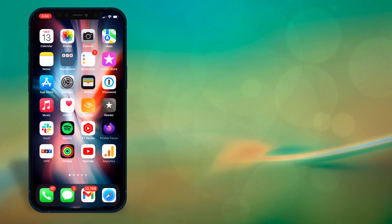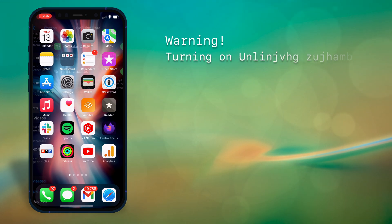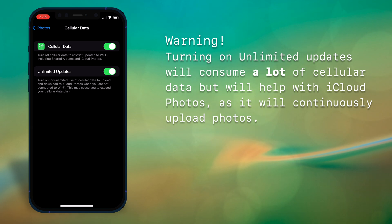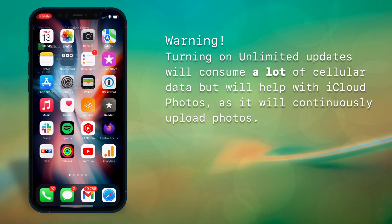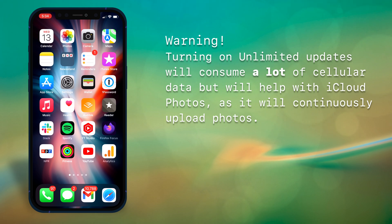Now there's one more thing that we can do that's not nearly as important, but also very useful. And this is to toggle unlimited updates. But I have to warn you, this is only a good idea if you have an unlimited data plan, or an extremely high data cap.